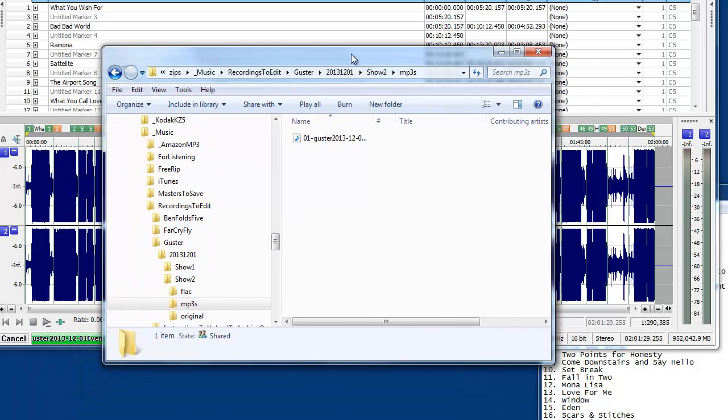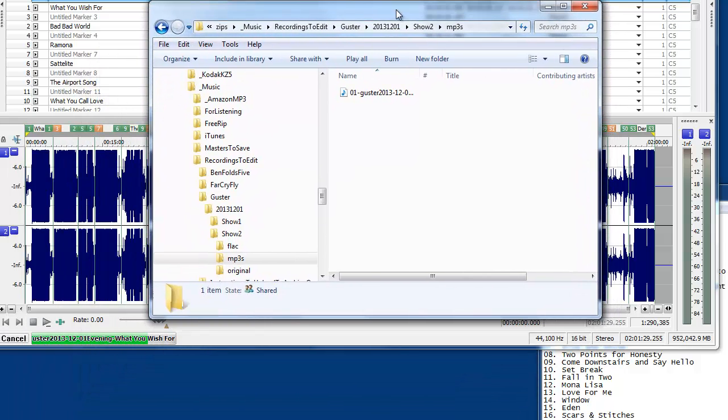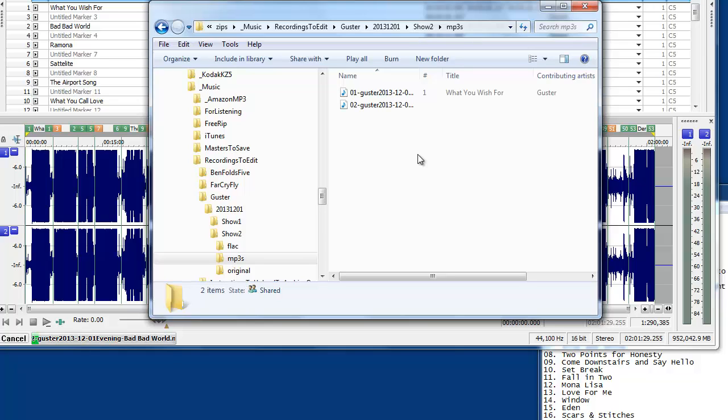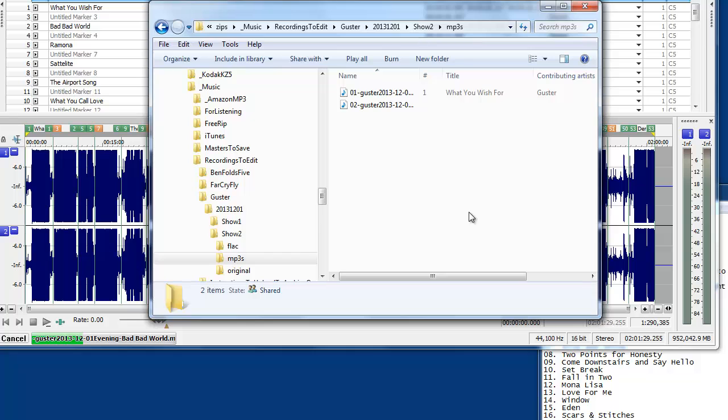And it flacks much quicker than the MP3 conversion, presumably because it's lossless, rather. And we can see the title and artist and stuff is already being populated in the metadata.